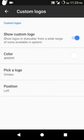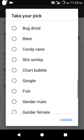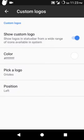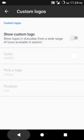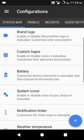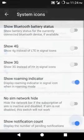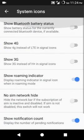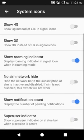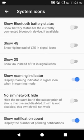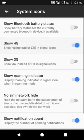System icons - now here you can show 4G. Bluetooth battery percentage, show 3G - there's so many features guys.